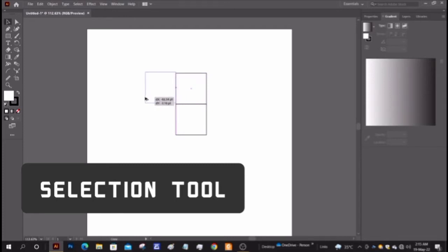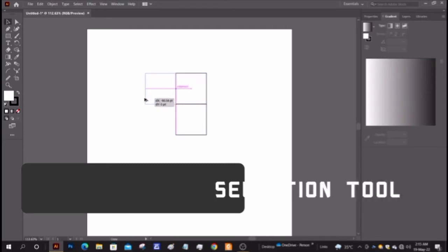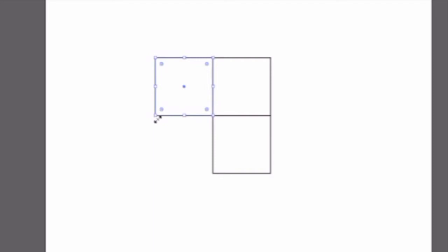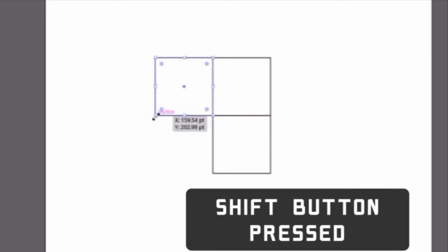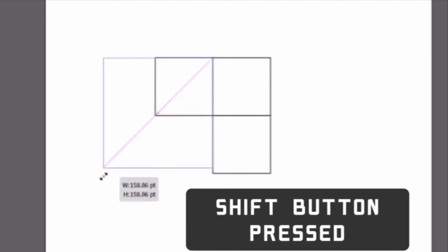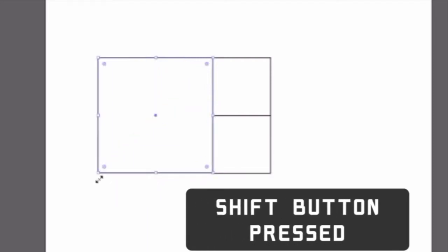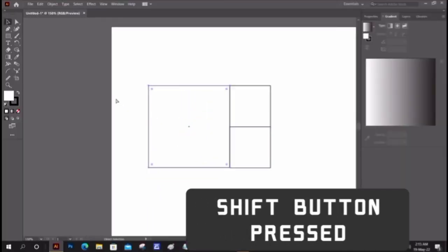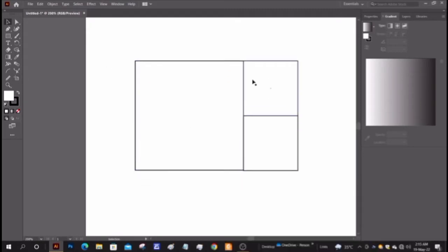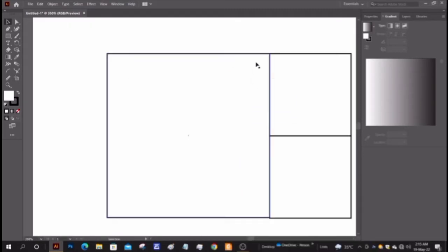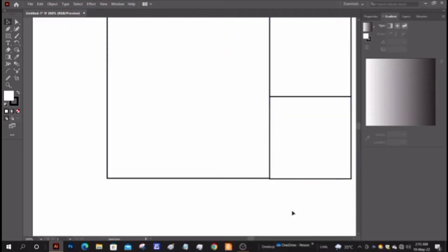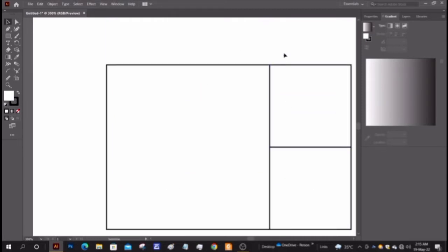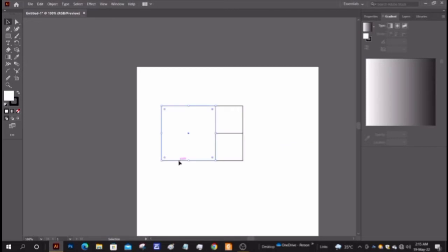Copy and make a new one. Make sure that all the edges are aligned with the others. And again copy and make a new square.